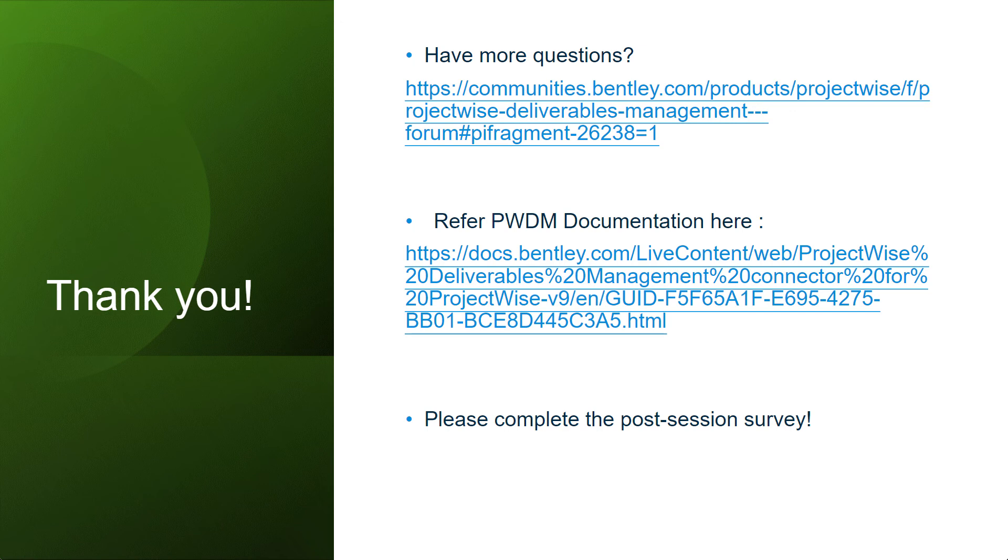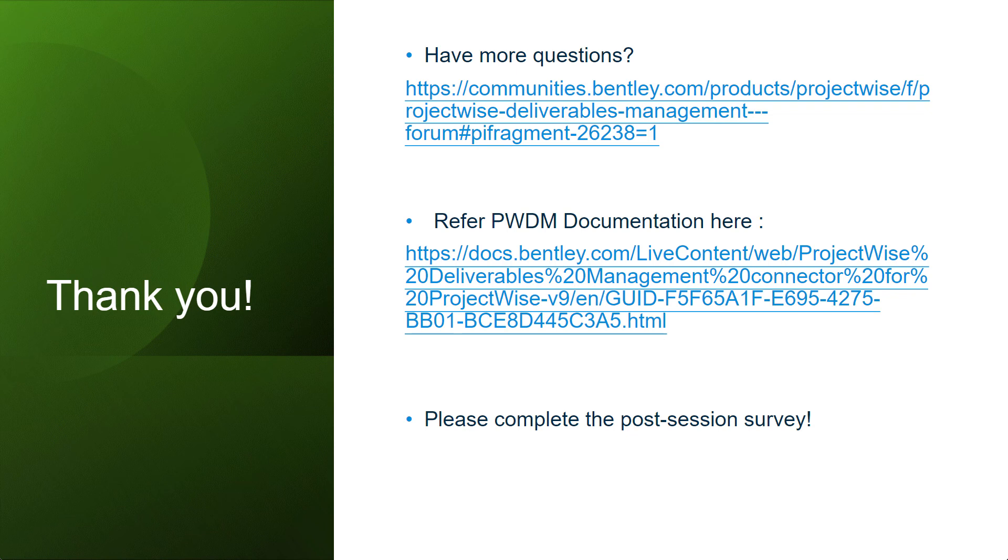Also, if you need any help related to the PWDM functionalities, please refer the documentation available on docs.bentley.com. The links are provided here. Also, do not forget to complete the post-session survey available after this session. Now we will open this forum for questions and answers.